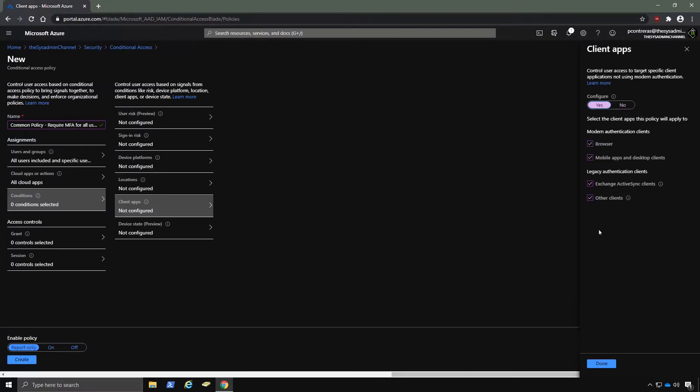In the future, we'll actually be going over best practices for setting up conditional access policies. And one of those best practice policies is to block all legacy auth. So we'll be blocking it, but for this policy, we'll leave the defaults and move on.